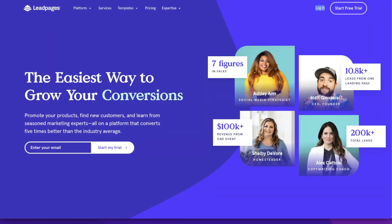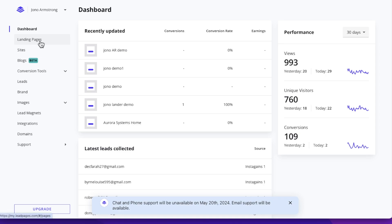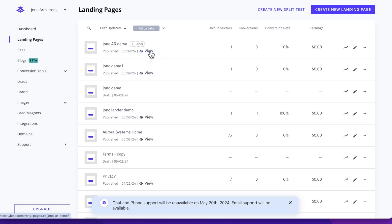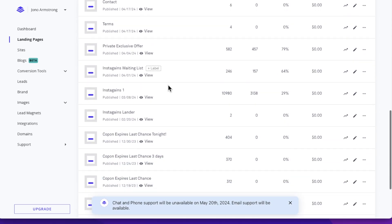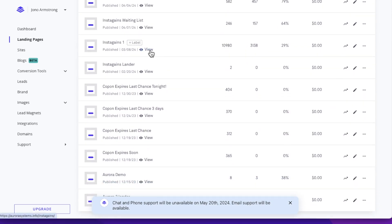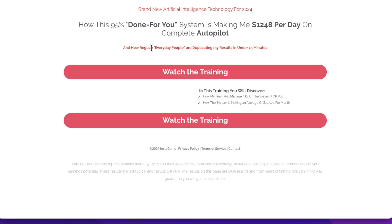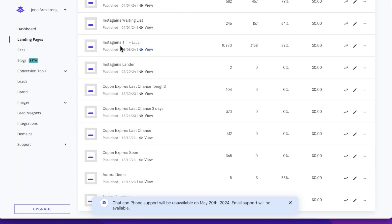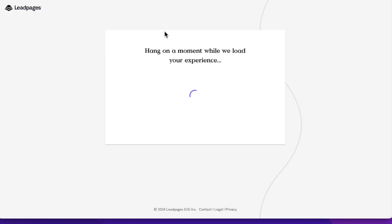If you go into Leadpages, you can see I've got a ton of different landing pages in here. To create a landing page, you're just going to sign up, click on landing pages, and create a new landing page. I'll give you a link to a landing page I've created down below this video, so you can use that as your template and take it from there. This one has been used in the past — let's check it out. You can see how fast that loaded. It was less than a second.